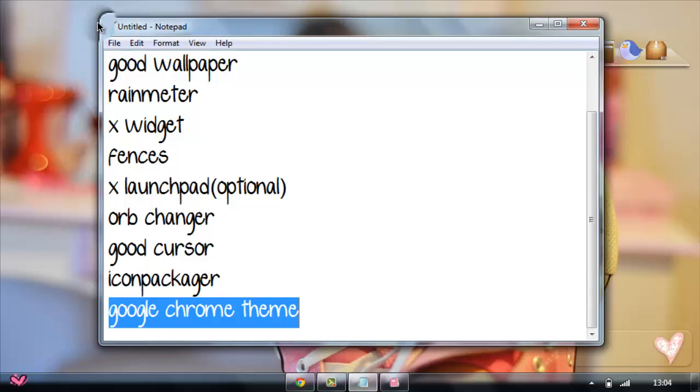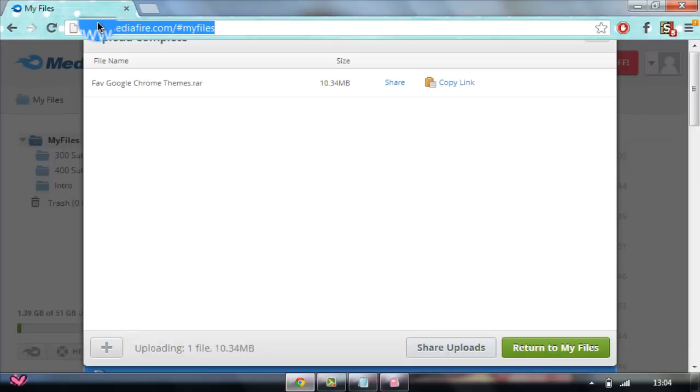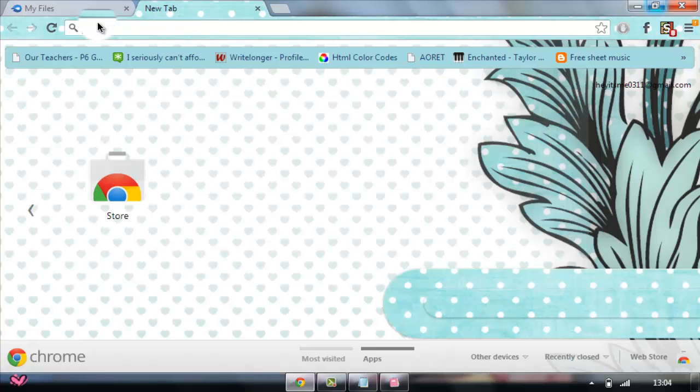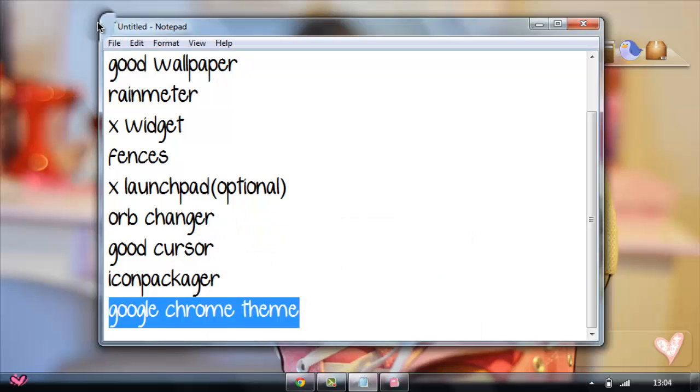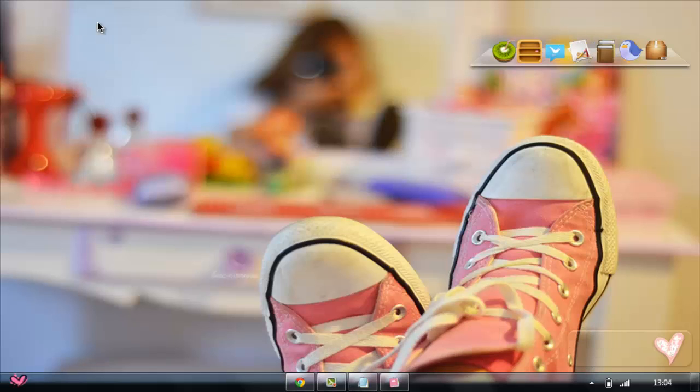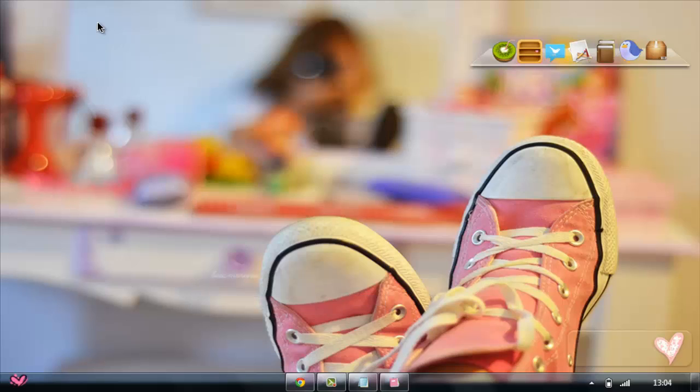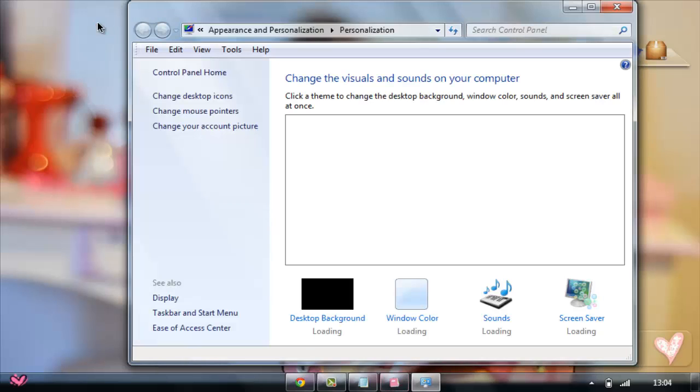A Google Chrome theme - if you use Google Chrome, I'm pretty sure you want it customized. So let's download a Google Chrome theme. I just made a video on favorite Google Chrome themes pack. So you can just check that out and you're done. Next is going to be a theme. I did a tutorial on how to change the theme too. So just check the description. I think I said that a million times already.